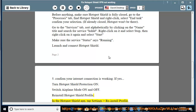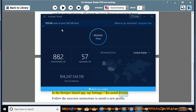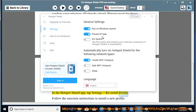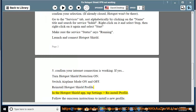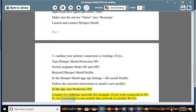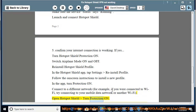In the Hotspot Shield app, tap Settings then Reinstall Profile. Follow the on-screen instructions to install a new profile. In the app, turn protection on. Connect to a different network — for example, if you were connected to Wi-Fi, try connecting to your mobile data network or another Wi-Fi. Open Hotspot Shield and turn protection on.